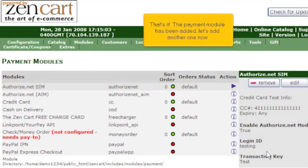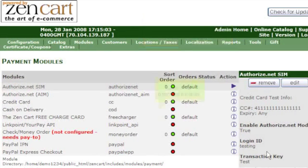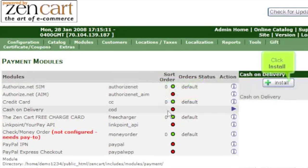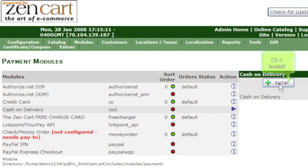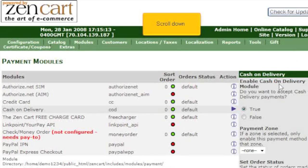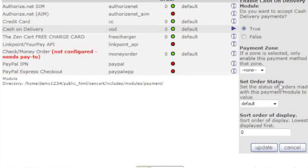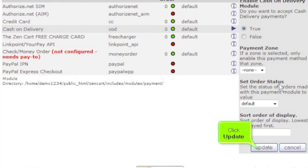Let's add another one now. Click on a payment module. Click install. Scroll down. Click update.